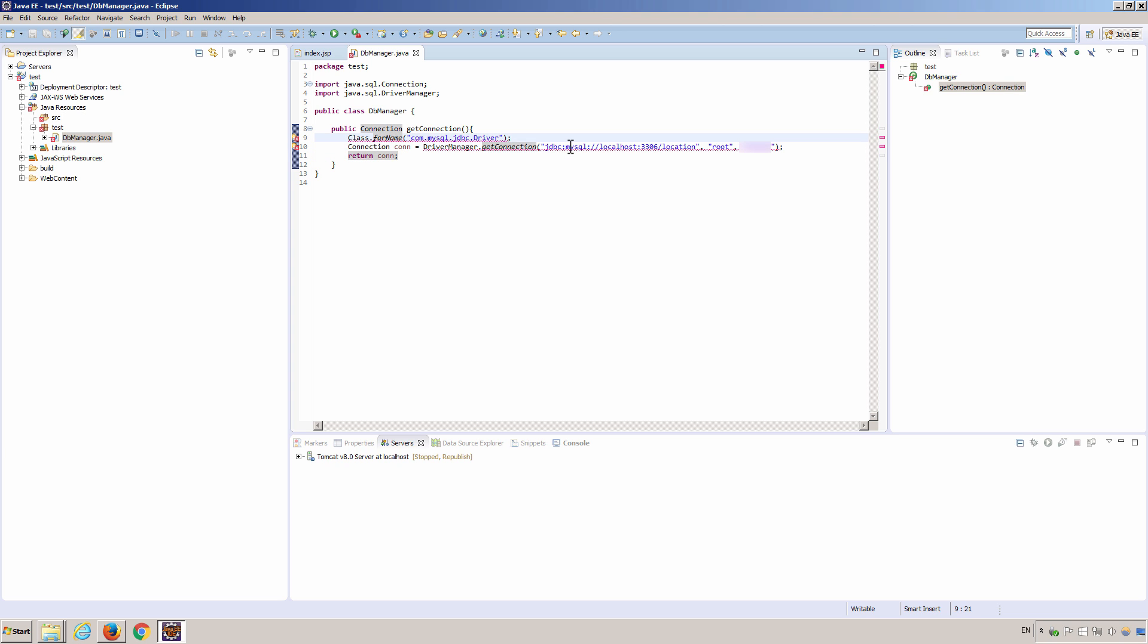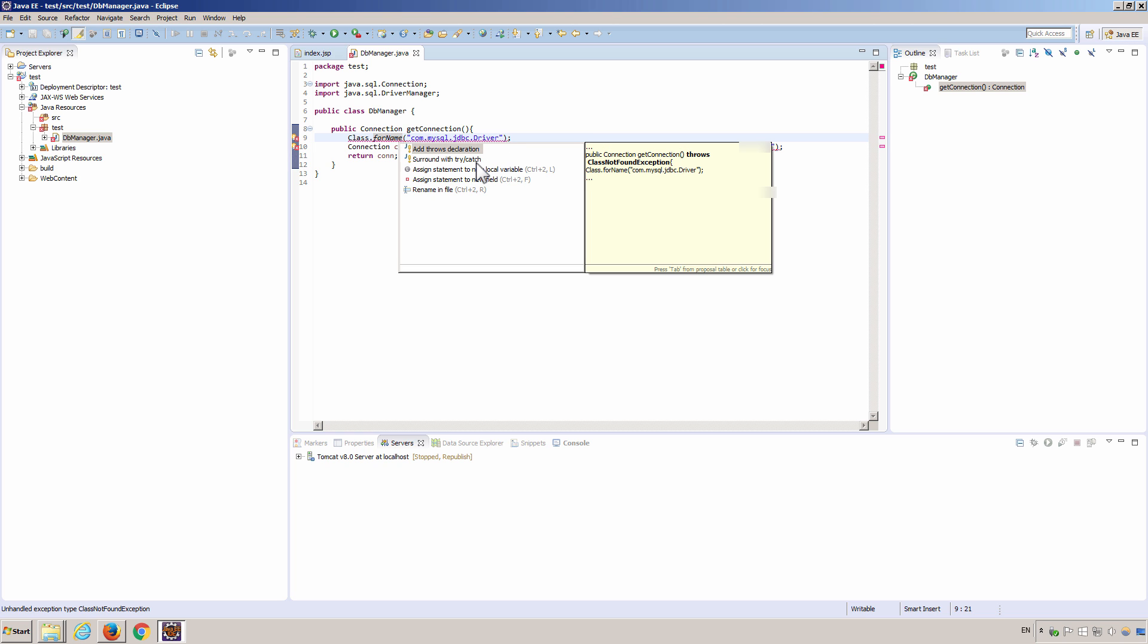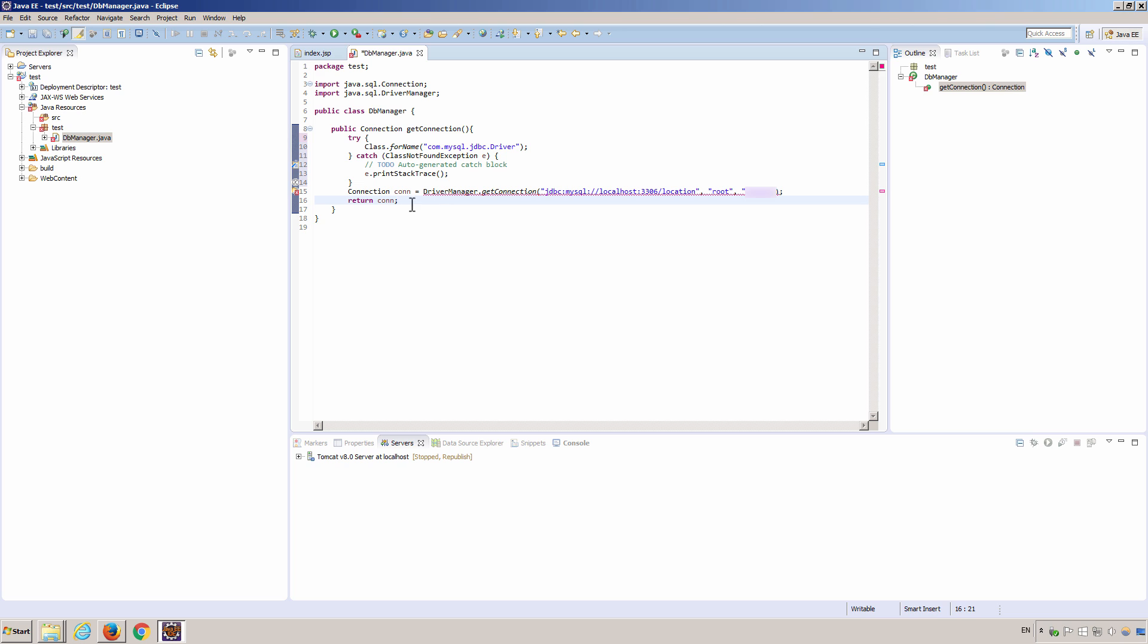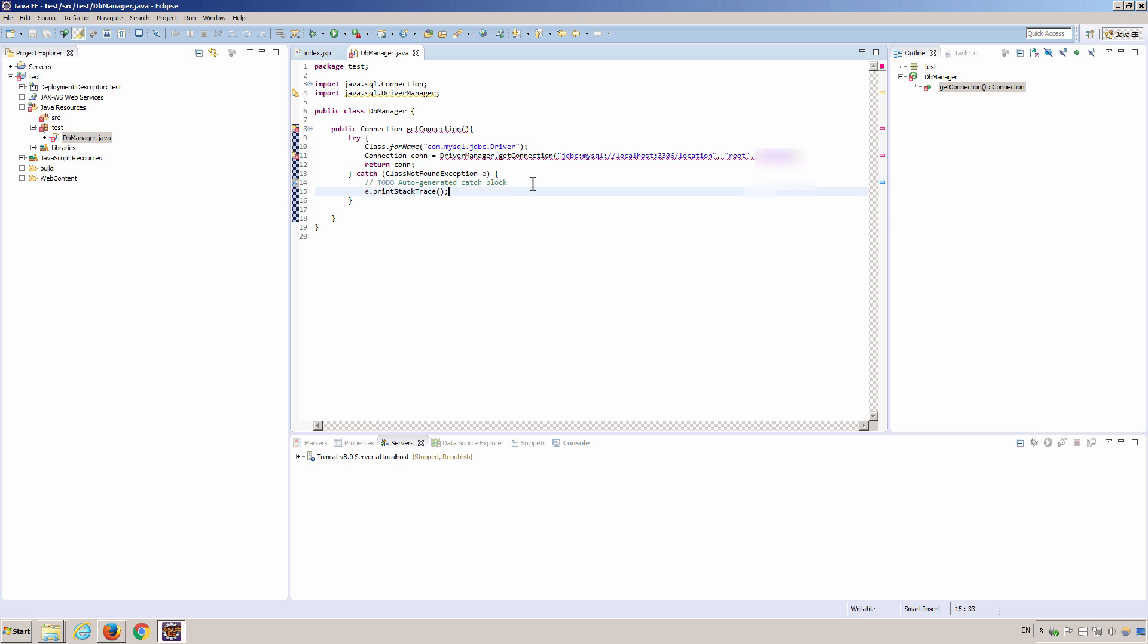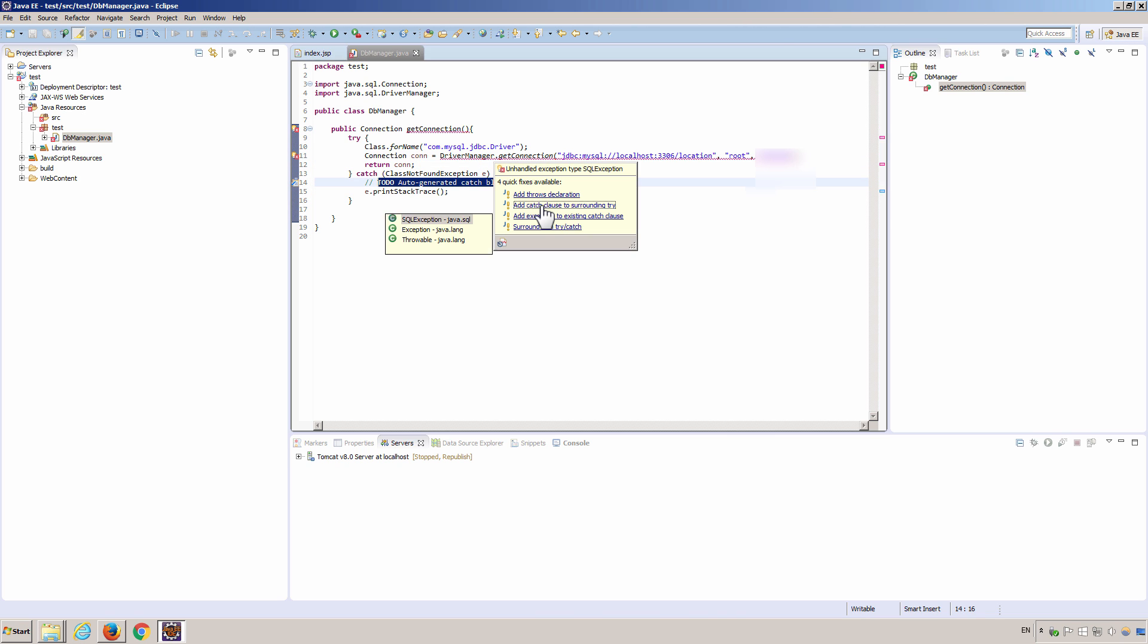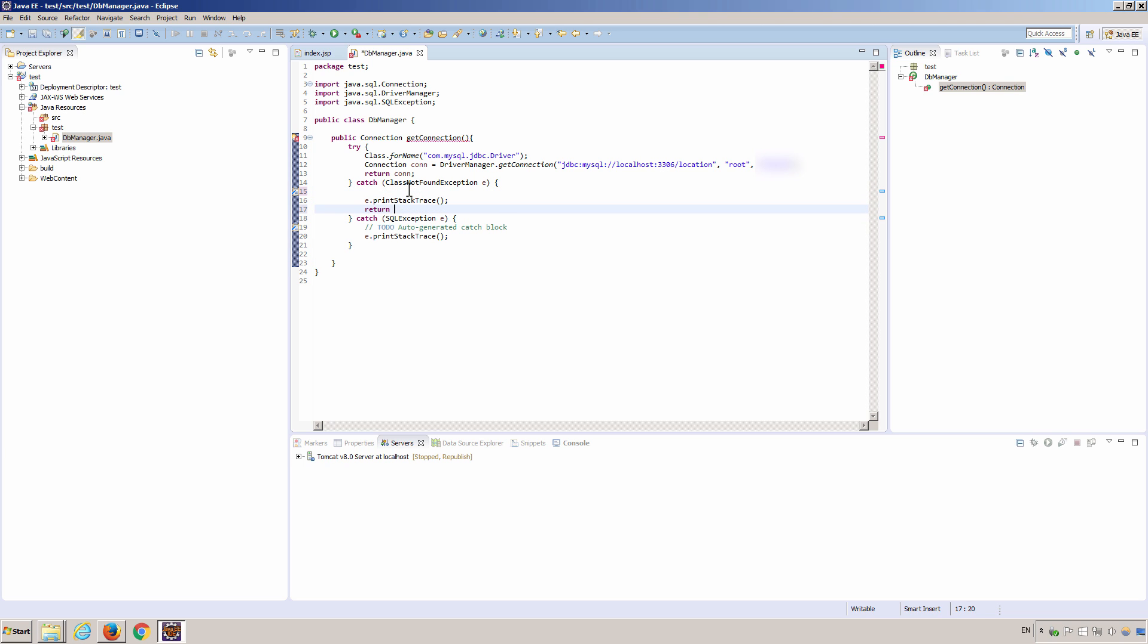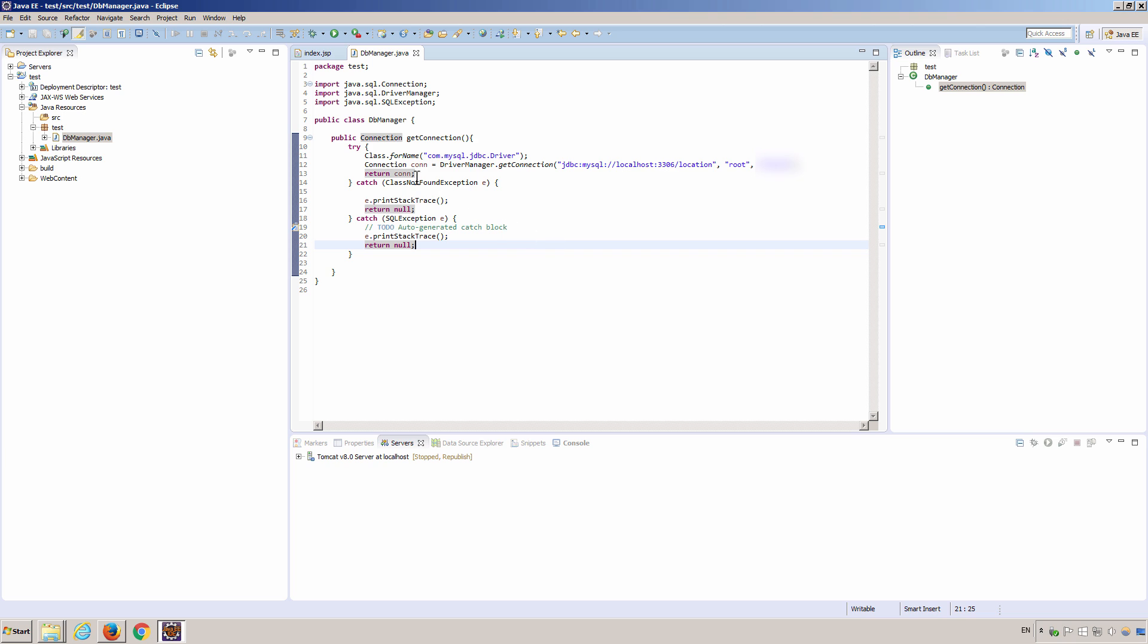We have errors because we need to wrap those statements inside a try-catch block. We have an exception. Okay, we're done with this helper class.